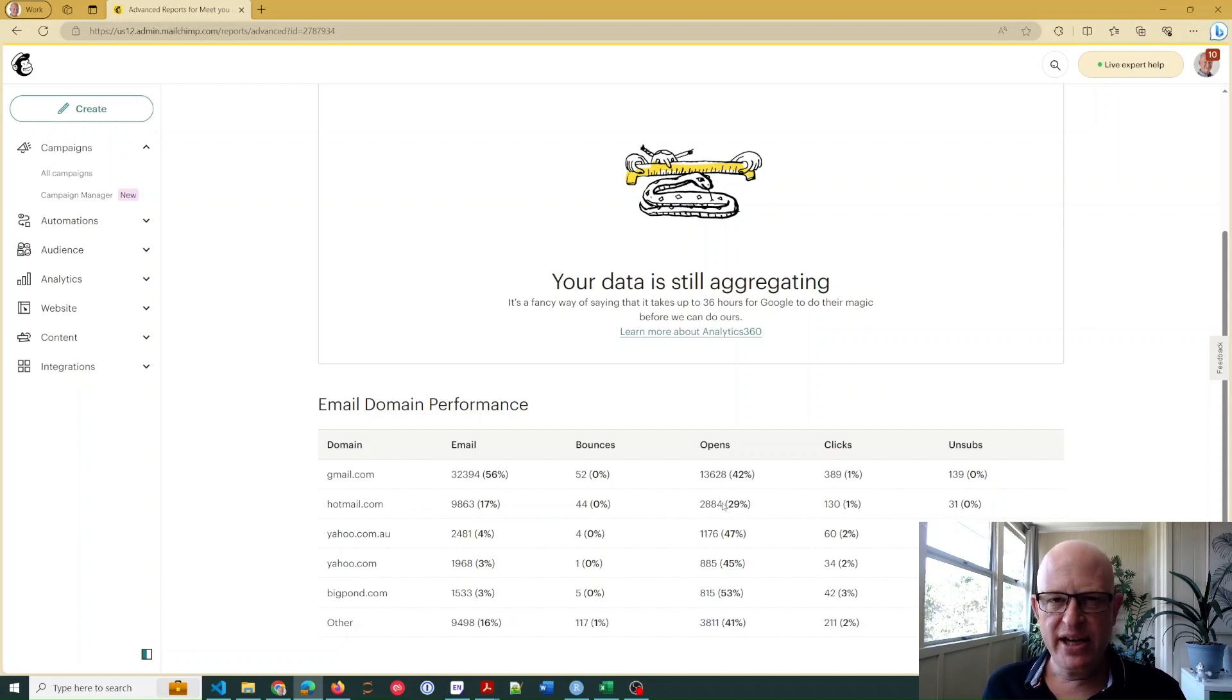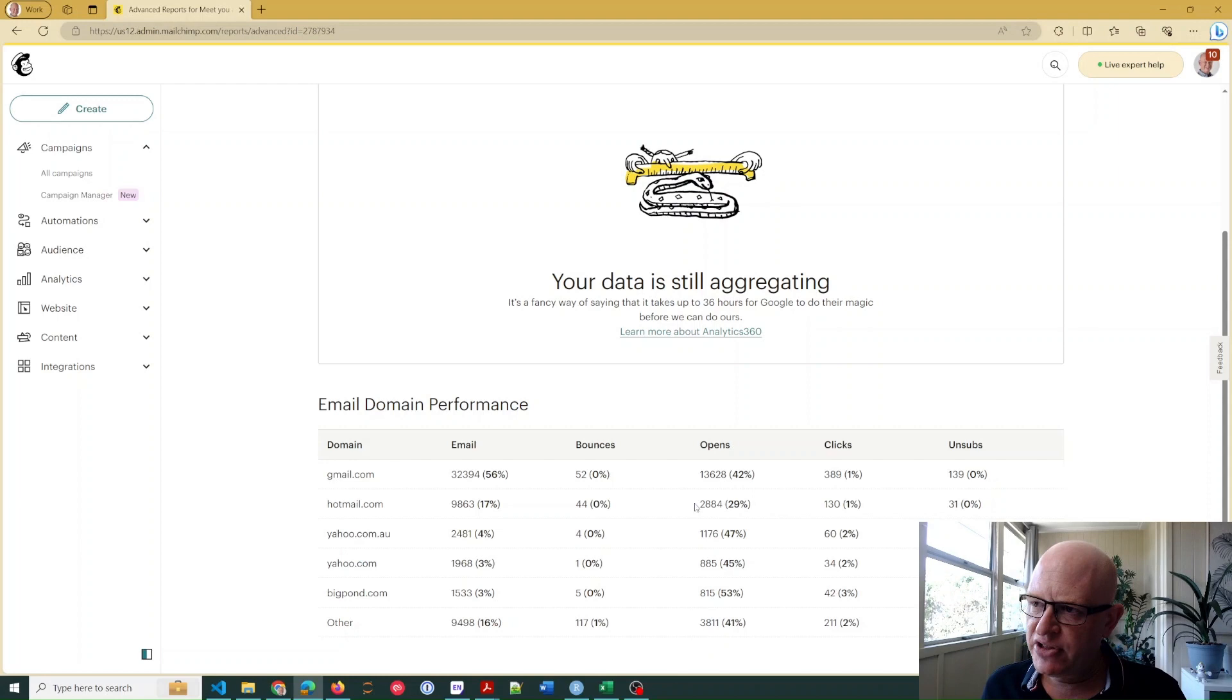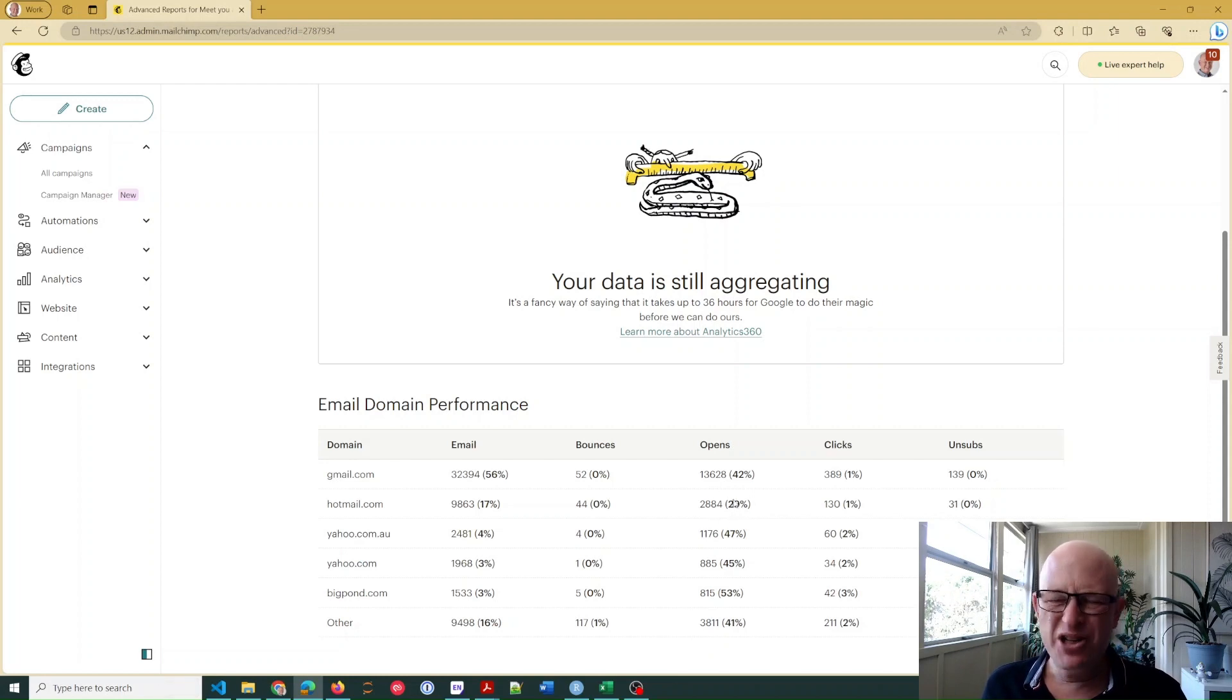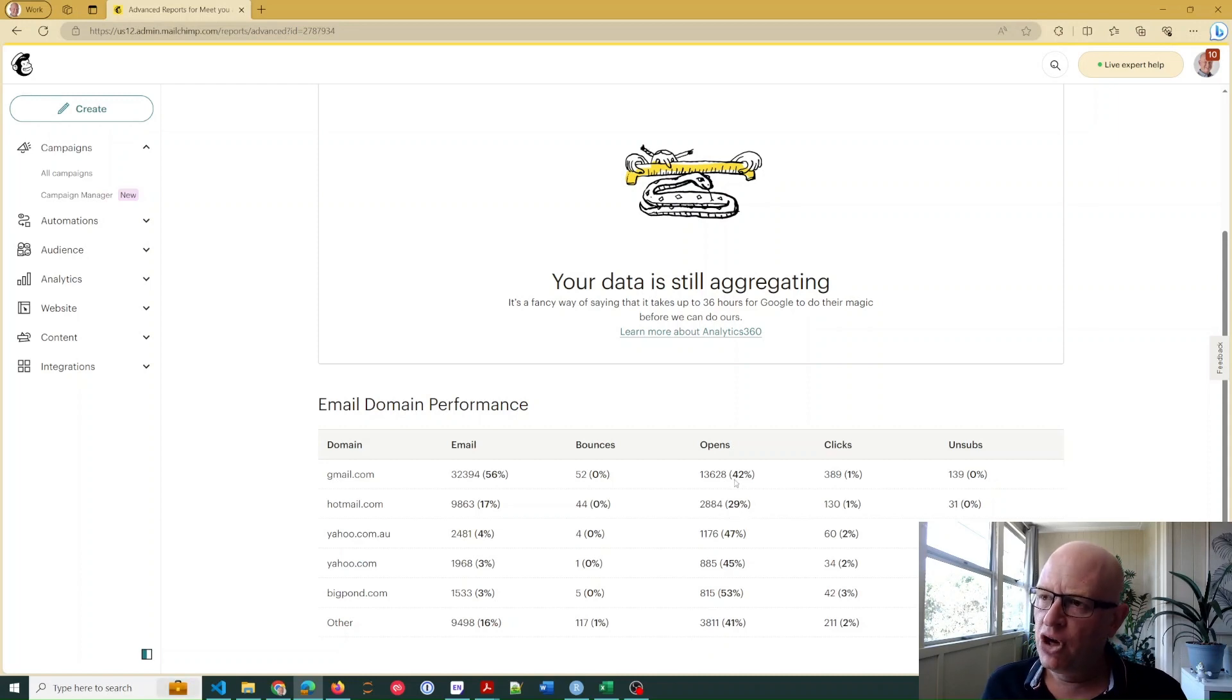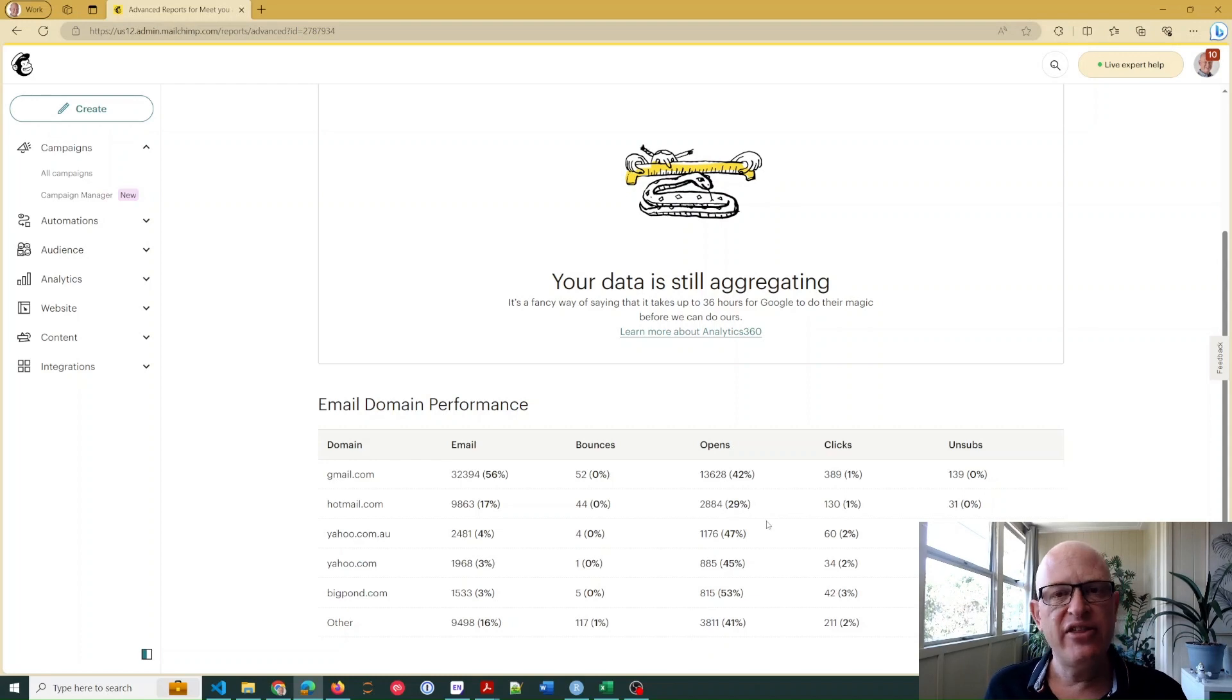But if you were looking for any service or any domain to say is there a problem, it would be this Hotmail one in this case, particularly if it was lower than this. We'd look at it and go, okay, so why are only 29% of Hotmail opening where for the other services they're so much higher?